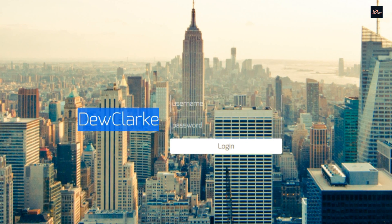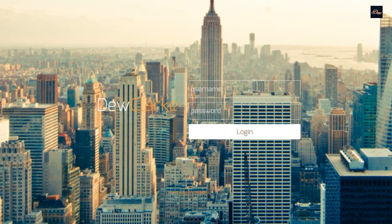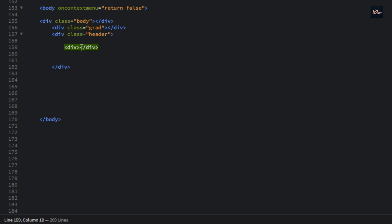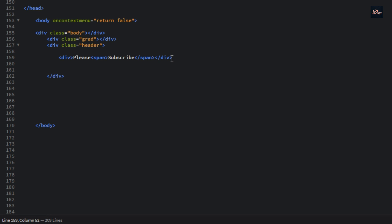So the header will be this — this is the header. The text right here: we're going to put it in the header. I'm just going to put in "Please Subscribe." Whatever you put in right here is the first half of the text, and this is the second half of the text. Now we're going to create the login form.